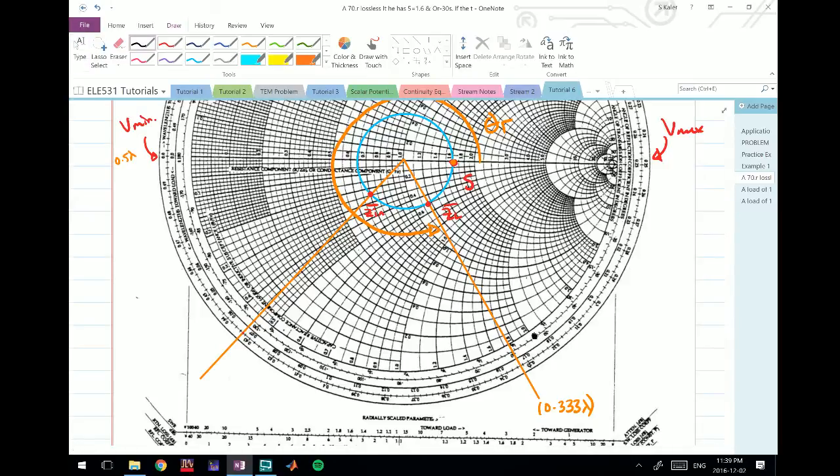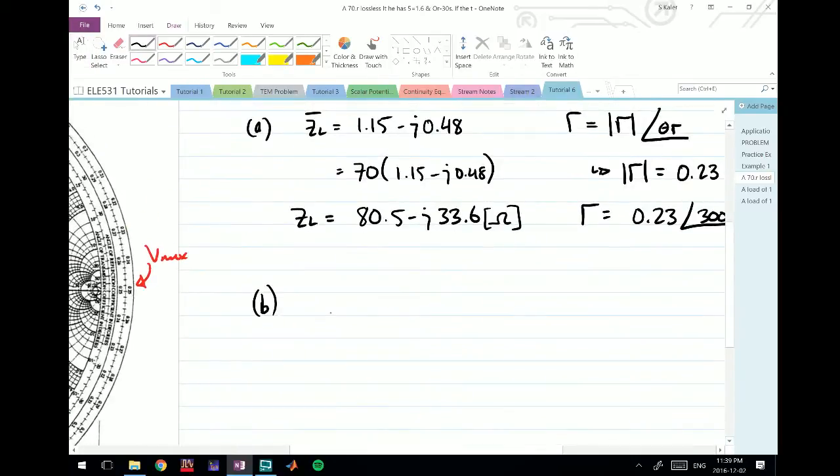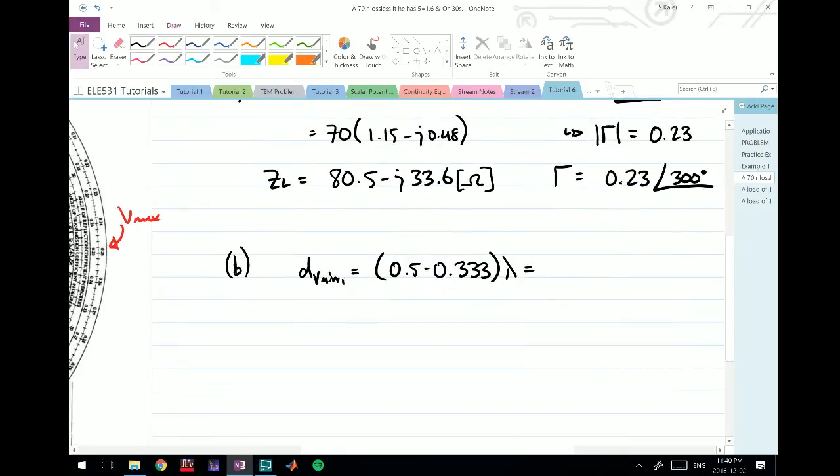I can call this point 0.5 lambda. To find this distance to the minimum voltage, I just need to find this distance, so I take 0.5 minus 0.333. The whole thing is in terms of lambda, so D_Vmin1 equals 0.5 minus 0.333 lambda, which equals 0.167 lambda.